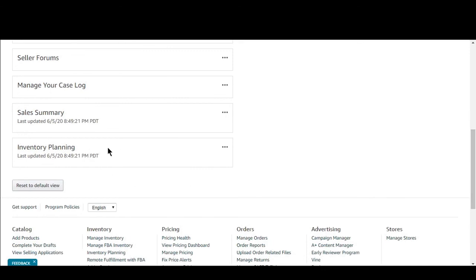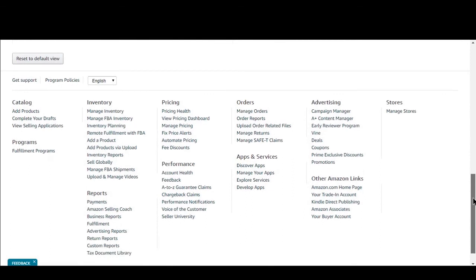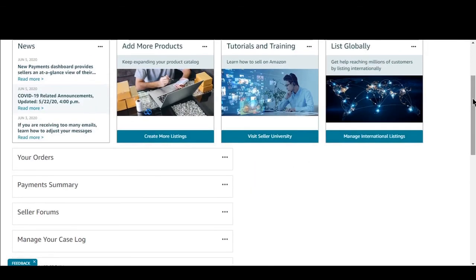From inventory planning, Amazon suggests how many units you need to order for your product. You can check your current inventory status and how many units you will need to order. This is all about Seller Central, and I will show you the priority tabs in my next video — which tabs you will need most to use Amazon frequently in your day-to-day business.